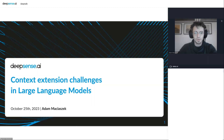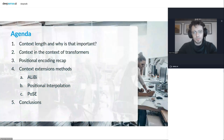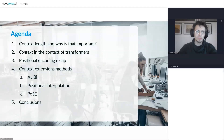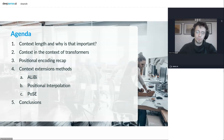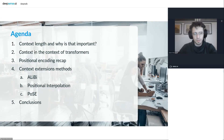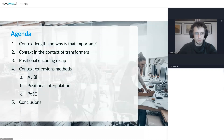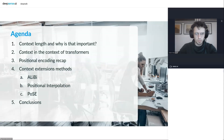There's also a lot of interesting research going on in this field. When it comes to today's presentation, we will start with discussing context length and why it's important. We will cover context in the context of transformers, recap positional encoding methods, and then move to the methods themselves: ALiBi, positional interpolation in RoPE, and POSE. We will conclude with some outcomes.